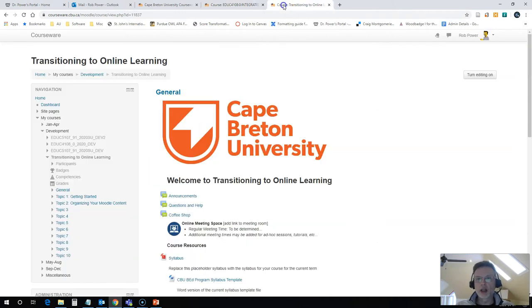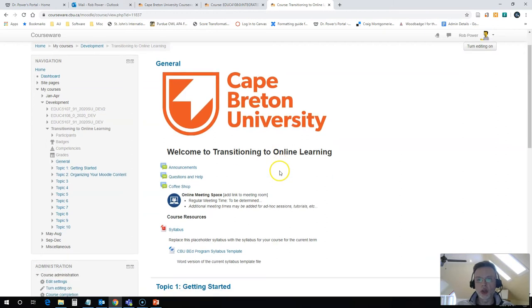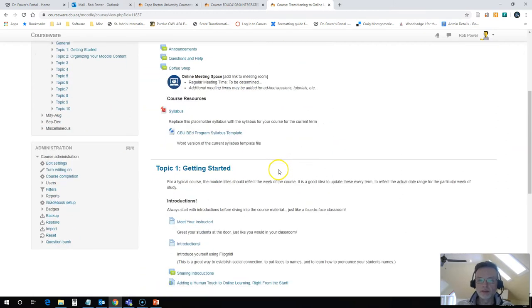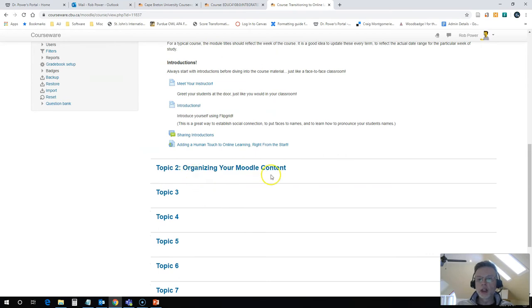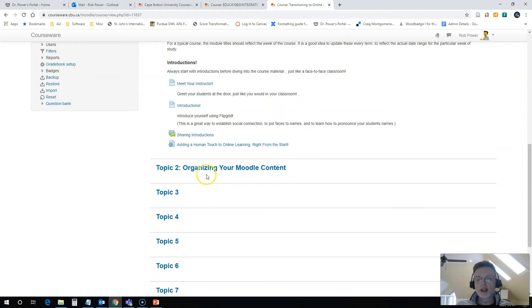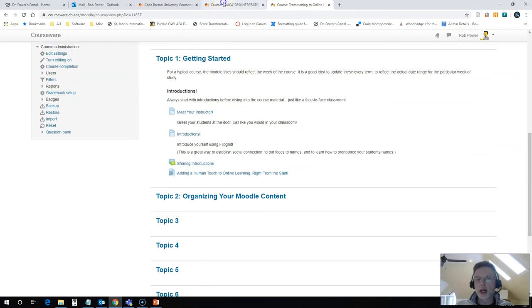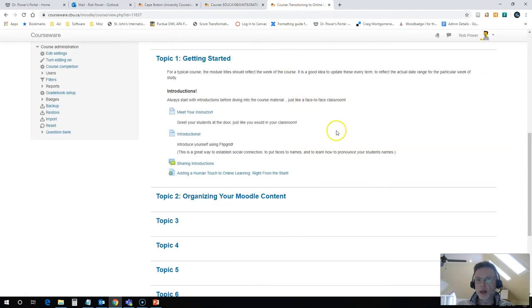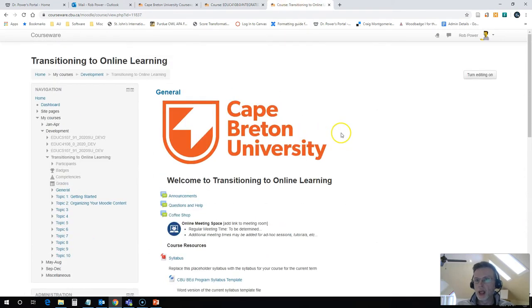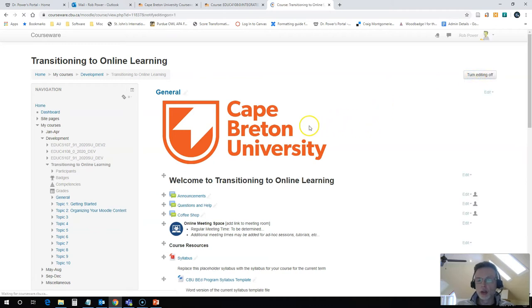So let's take a look here at our transitioning course. I've already got week one set up and under week two, I've already added this particular label here for the week. It's not done in a weekly fashion because this is not a typical week by week course, but I would call this week two, May 11th to the 17th if it was for the upcoming term. So I need to turn on the editing feature here in Moodle.